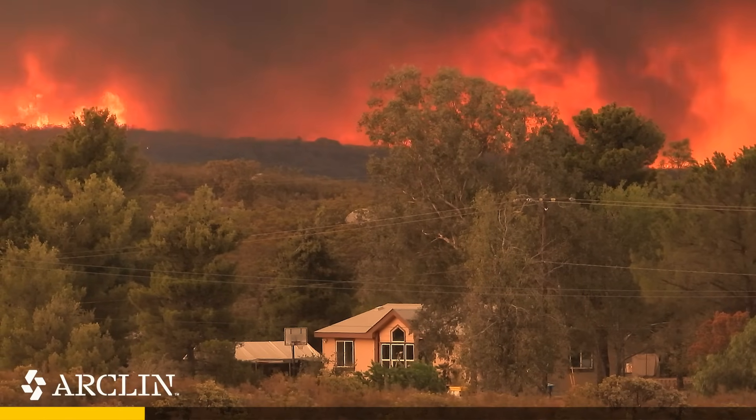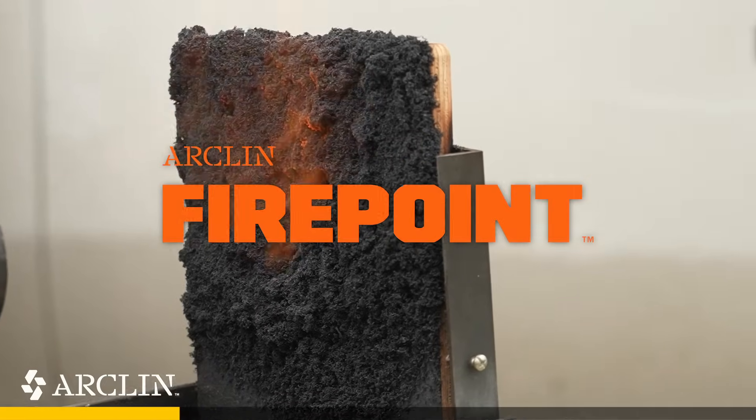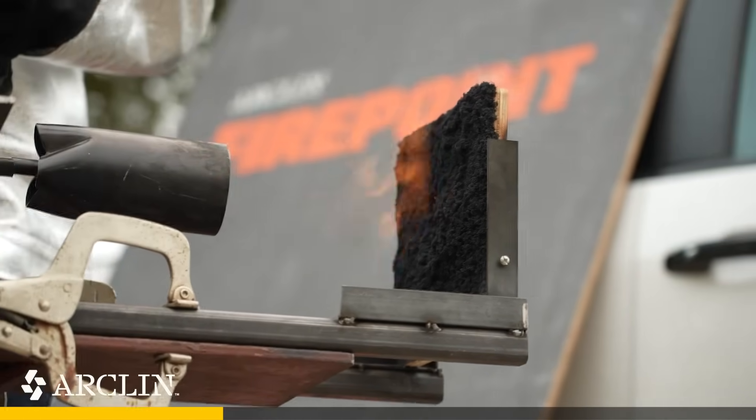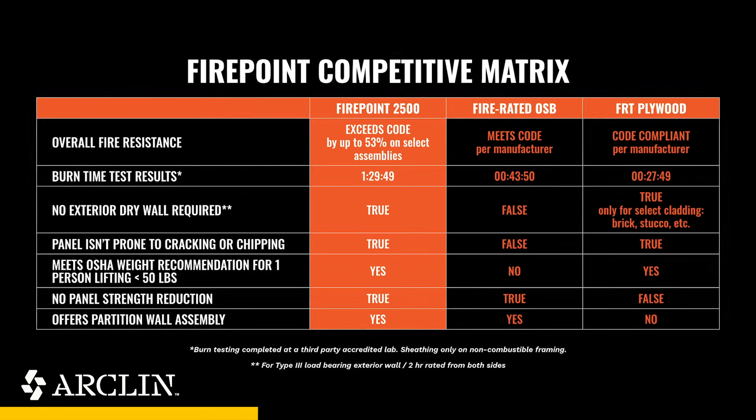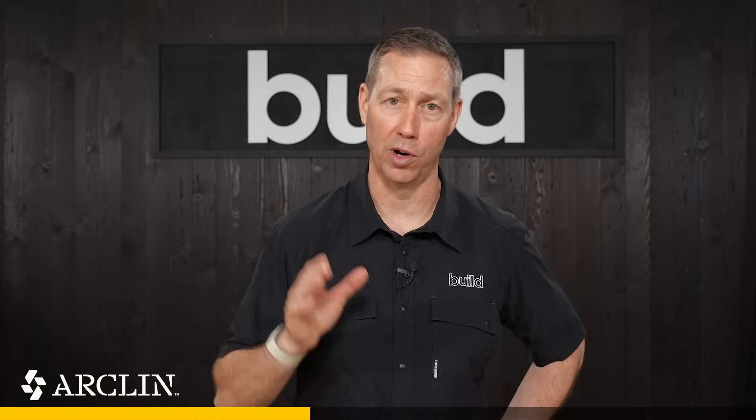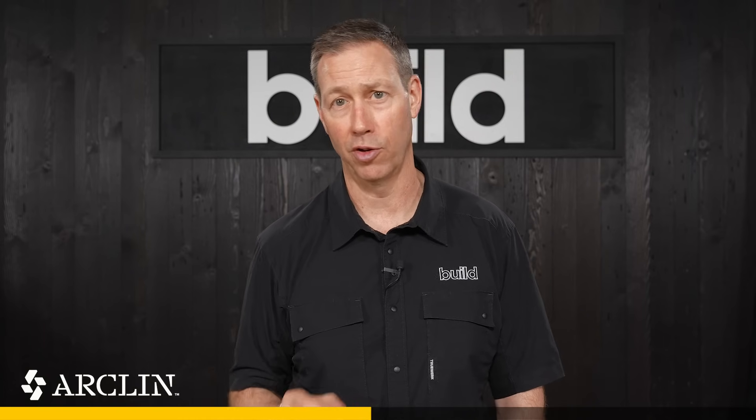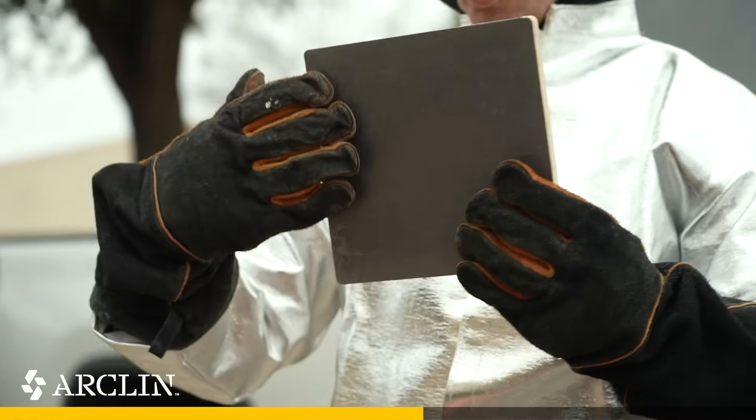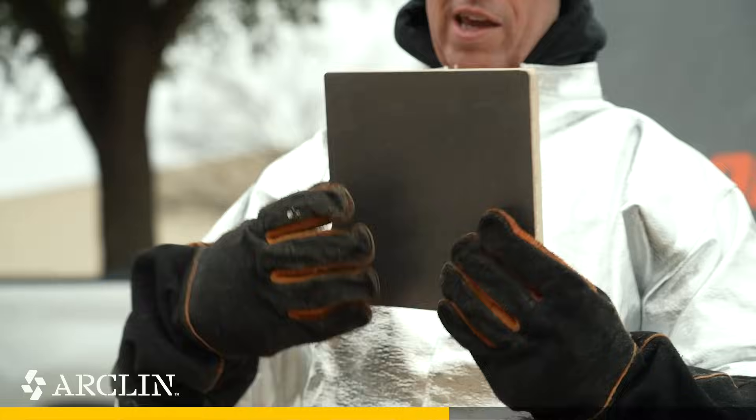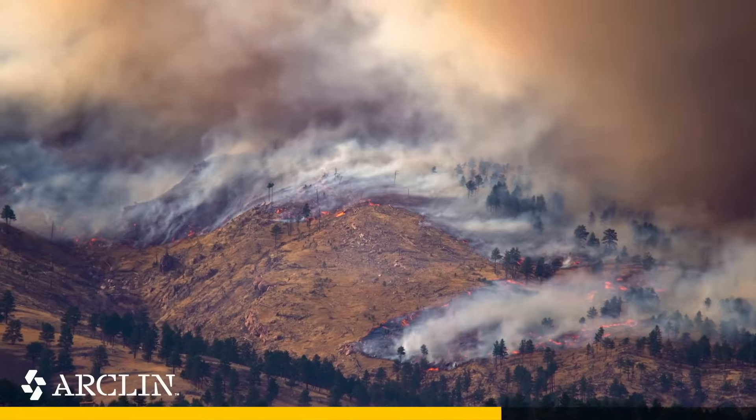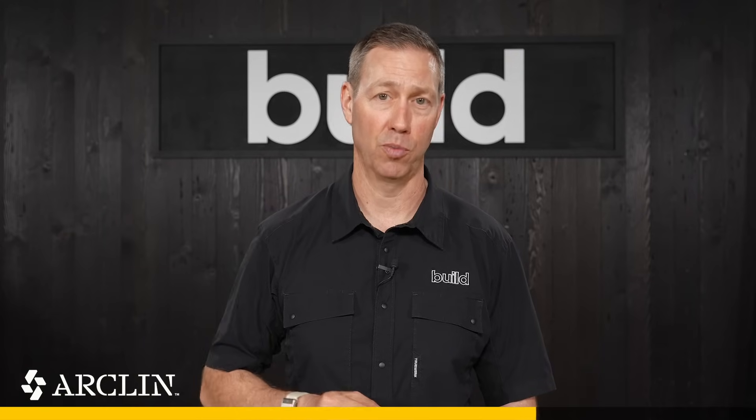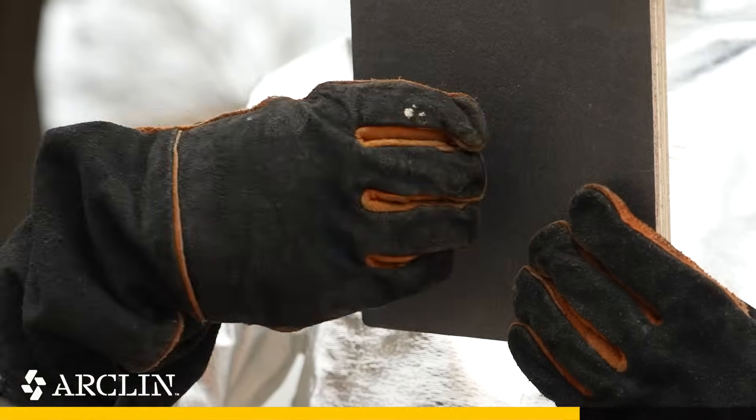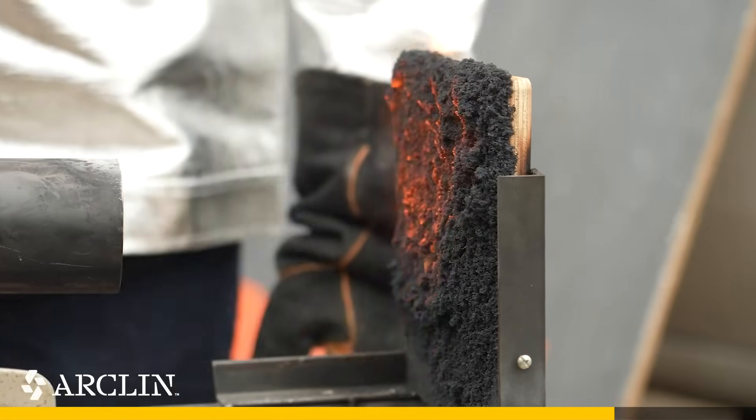FirePoint is an advanced fire-resistant sheathing that's engineered to give you serious performance without slowing down your build. It offers up to 53% more fire resistance than code requires, helping to slow flame spread, buy time for evacuation, and give first responders better access when it matters most. This is a solution designed for builders and architects who want real fire performance without sacrificing efficiency.